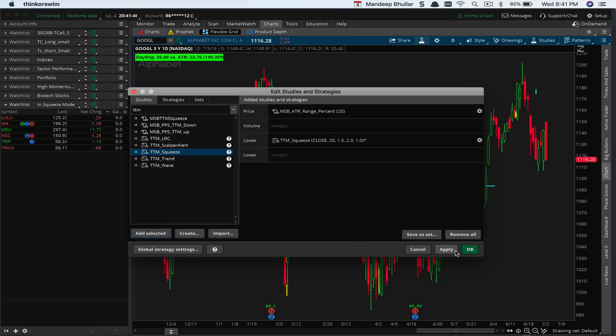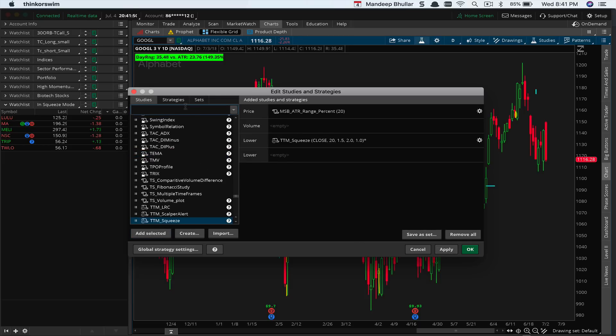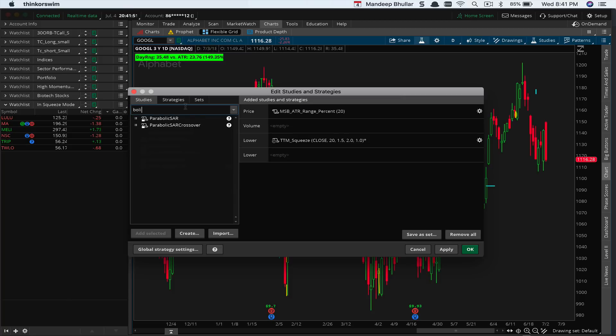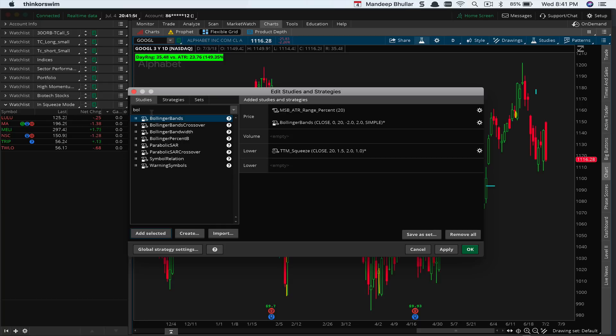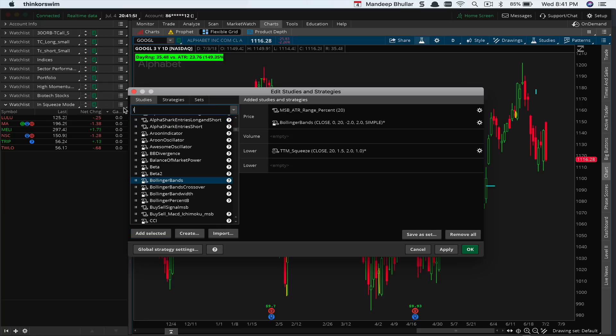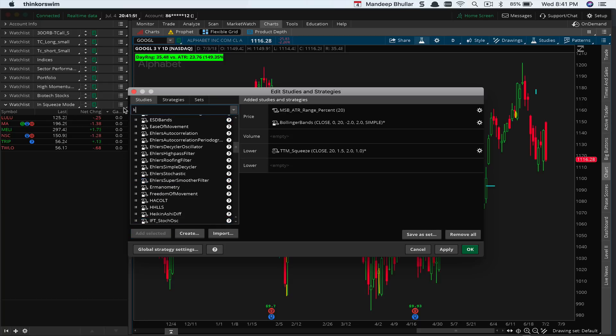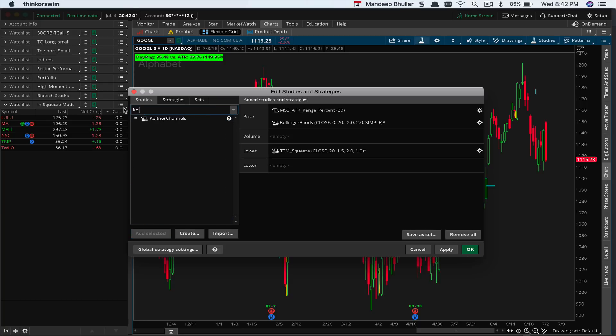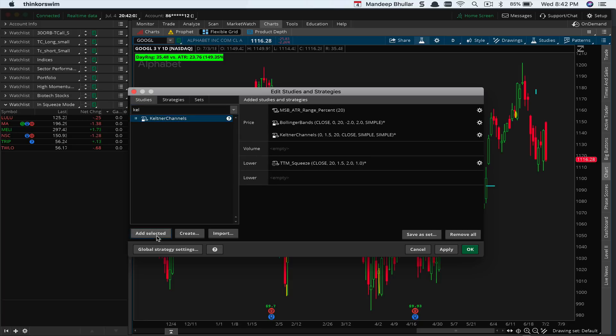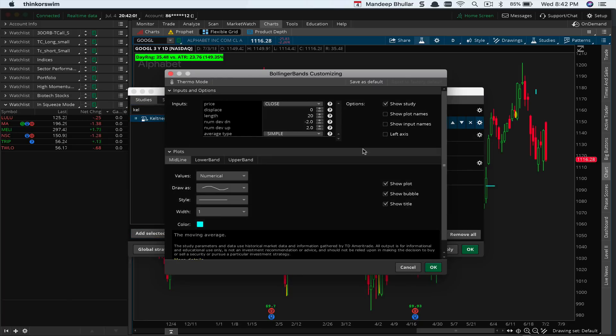I'm also going to add a couple of other indicators. One of them is the Bollinger Bands, and then we're going to add the Keltner Channels.